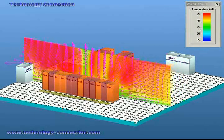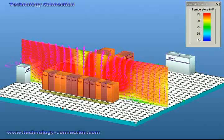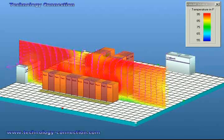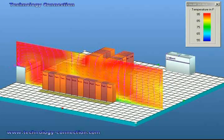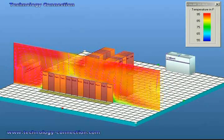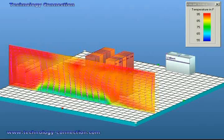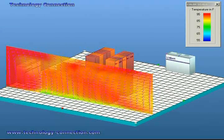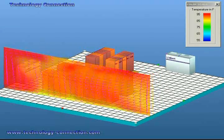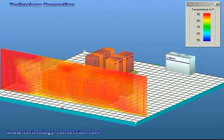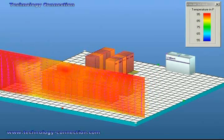By making the airflow visible, we can bring the inefficiencies as well as the efficiencies of your data center airflow to the foreground and allow us to extensively study and analyze the airflow in your data center.